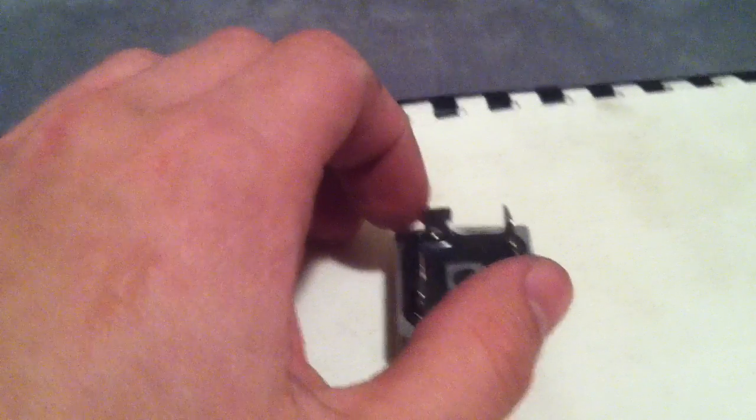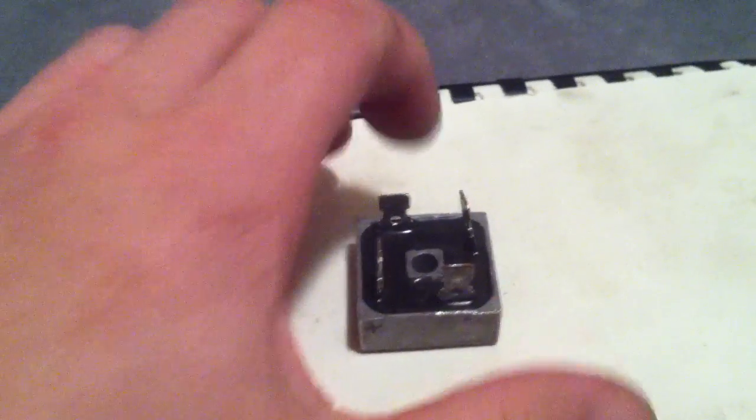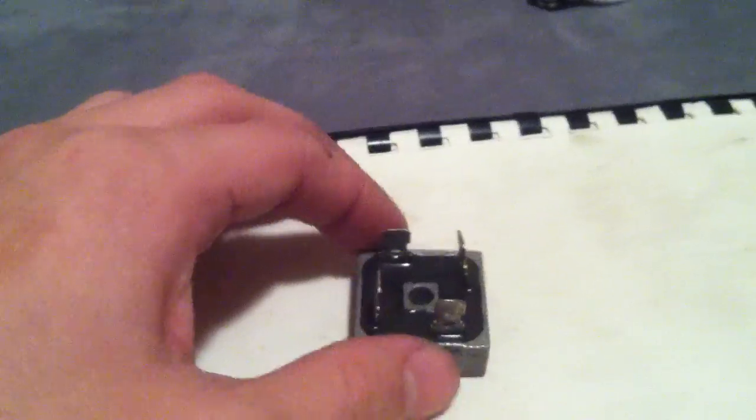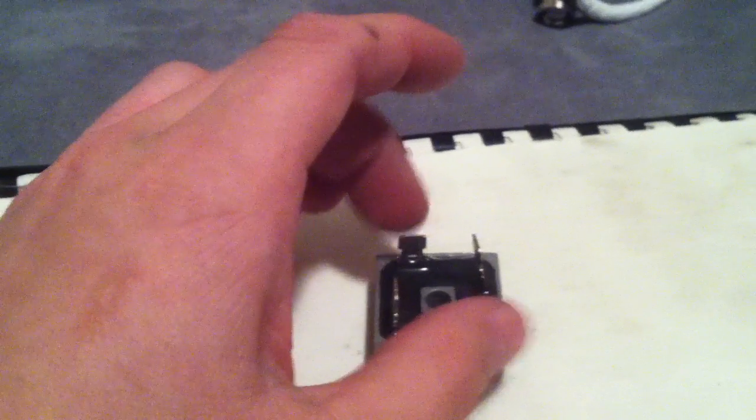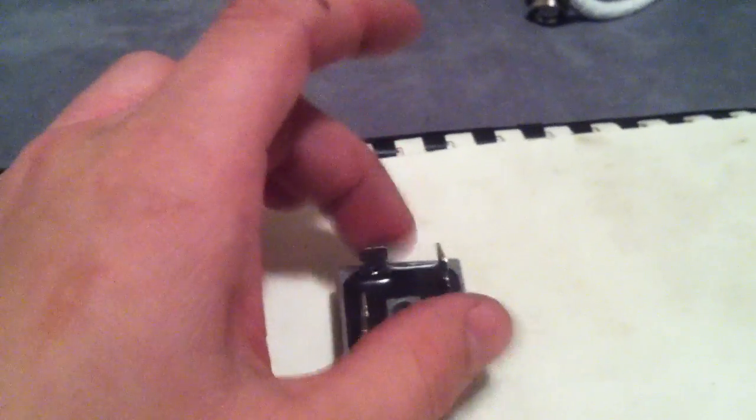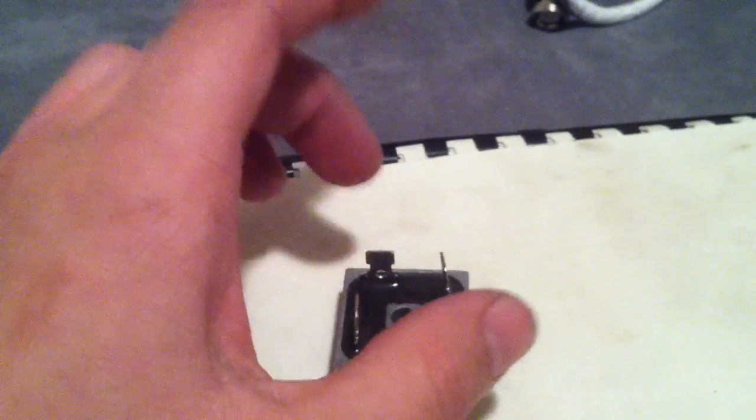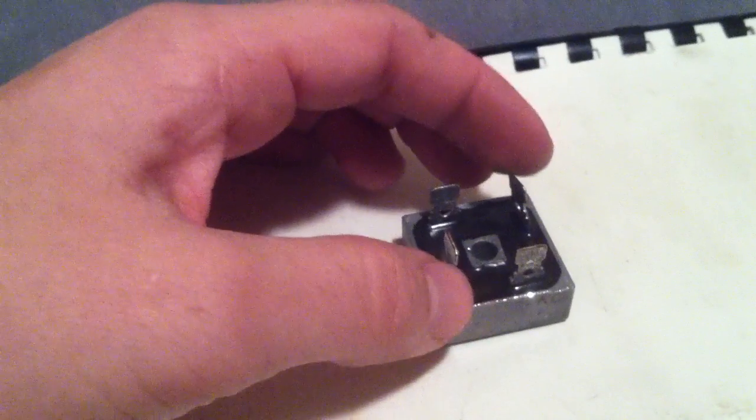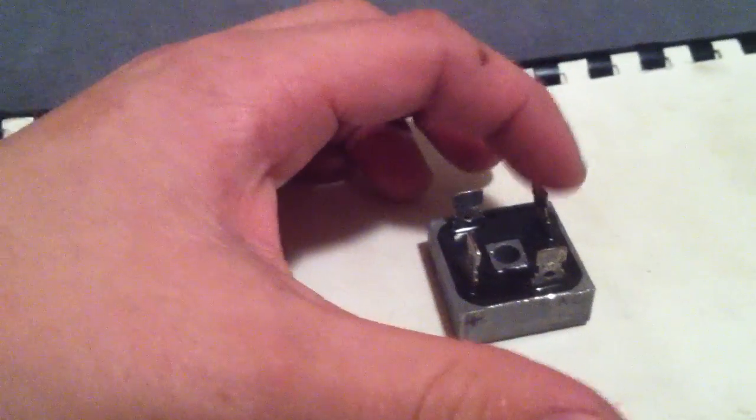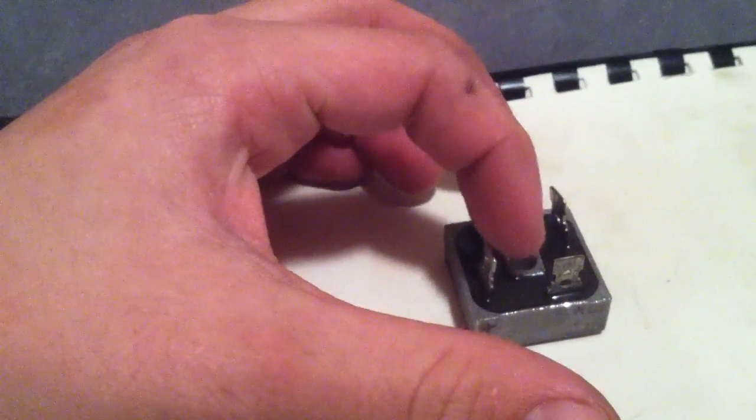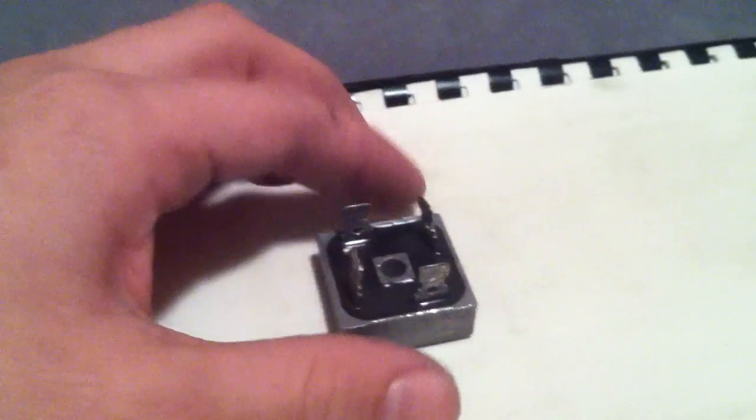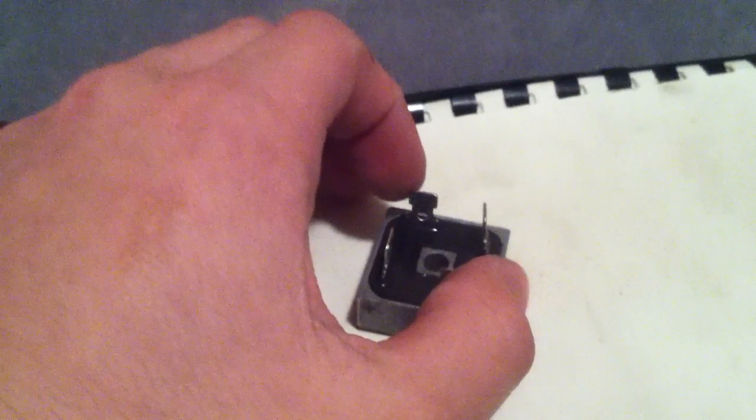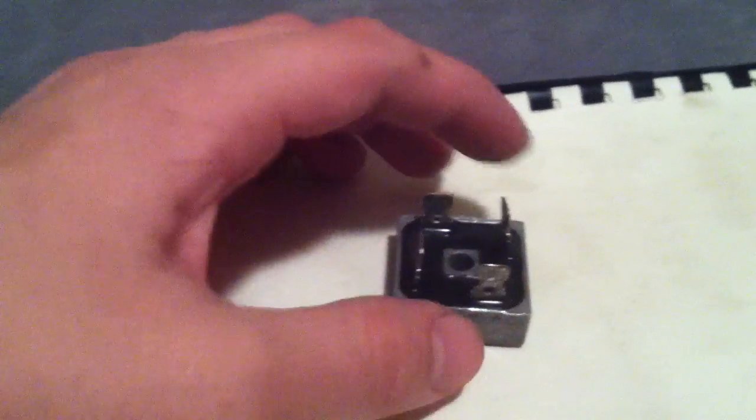These two prongs right here are my AC incoming lines where they're supposed to go to, and on these two is my DC out. So I got AC in, DC out.